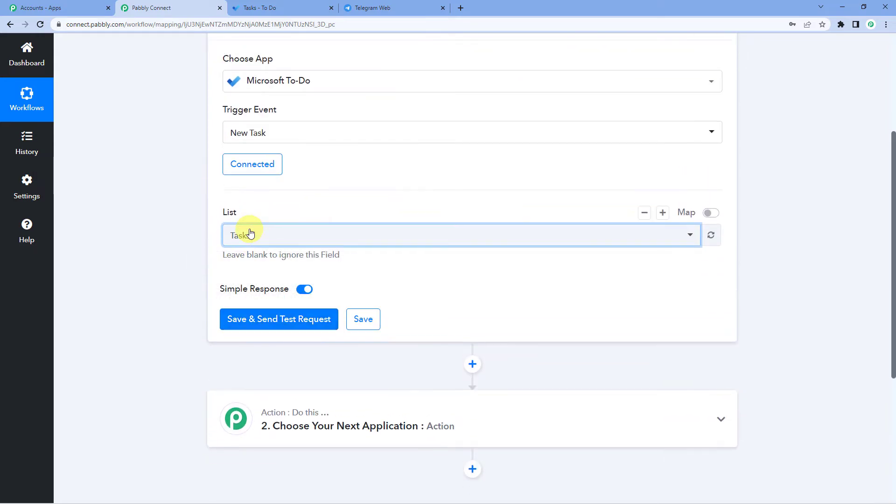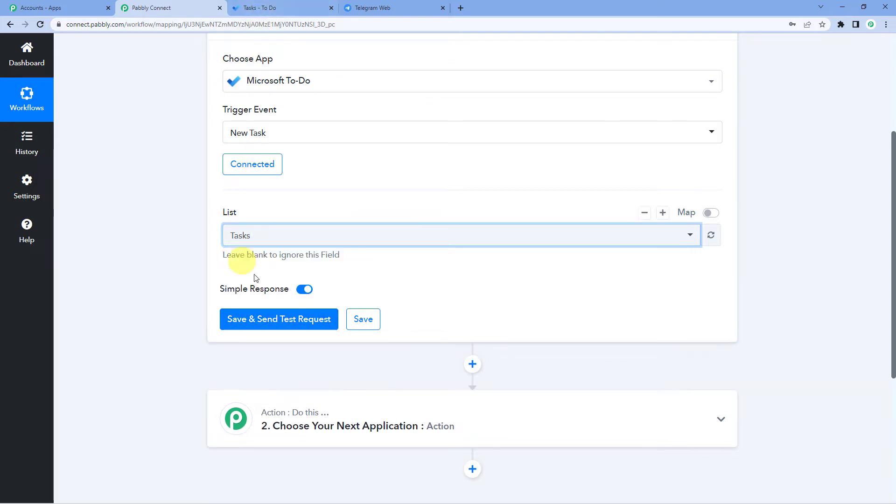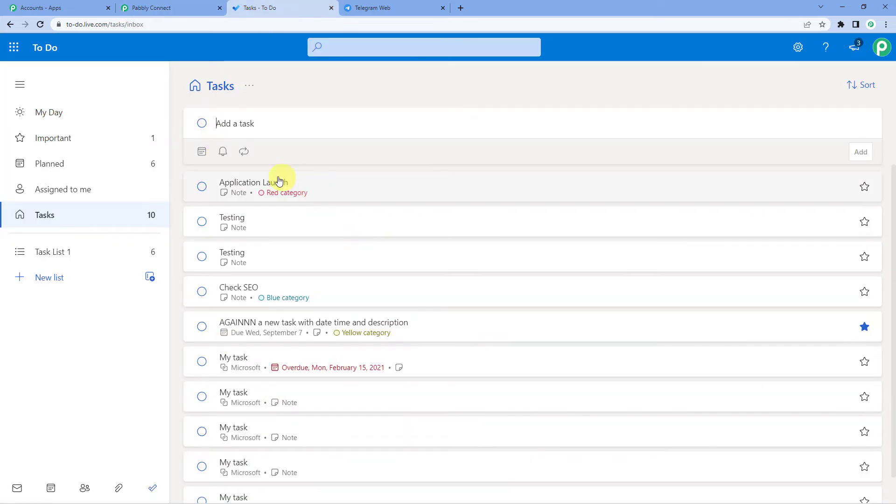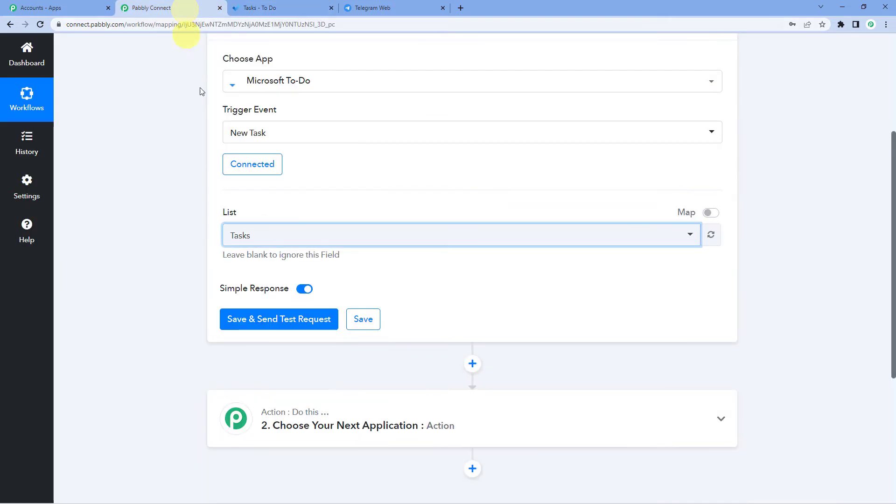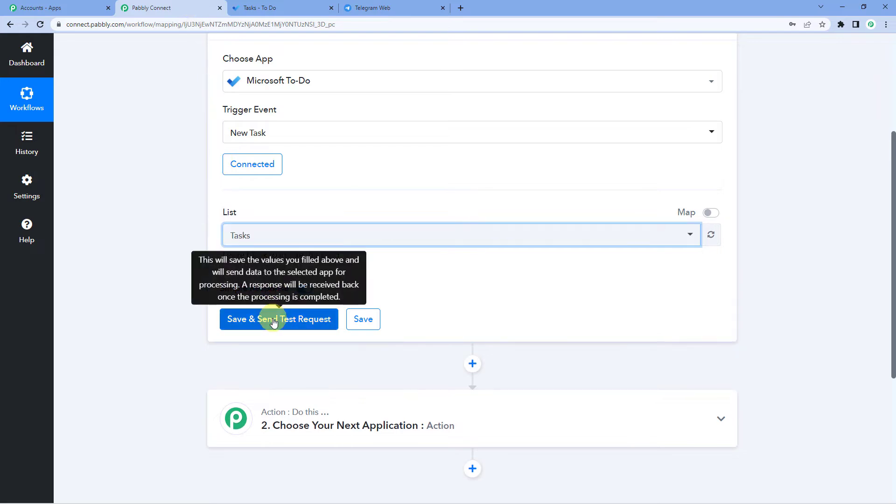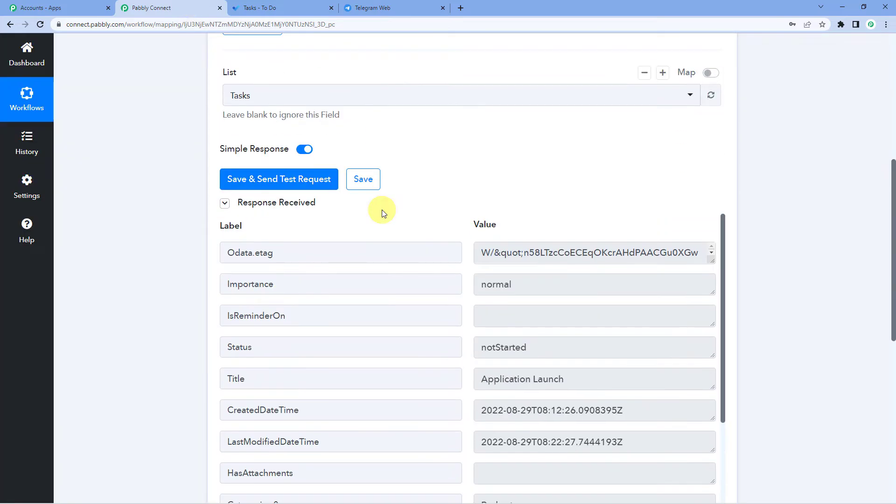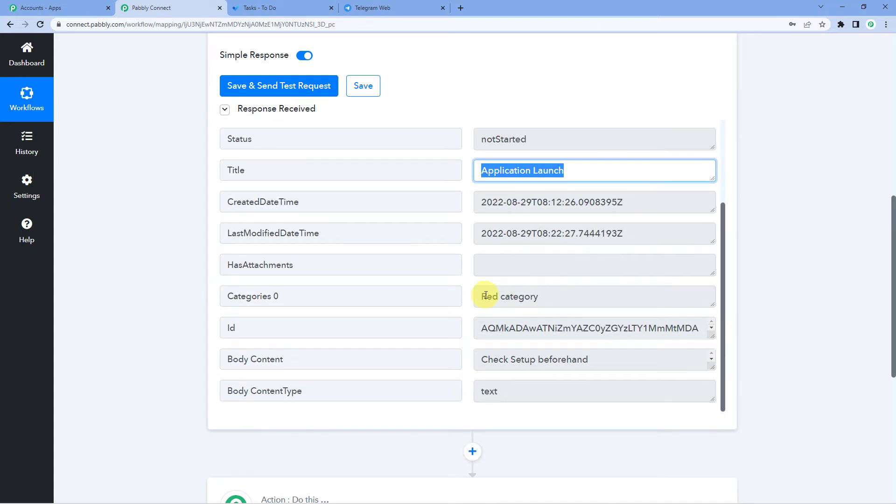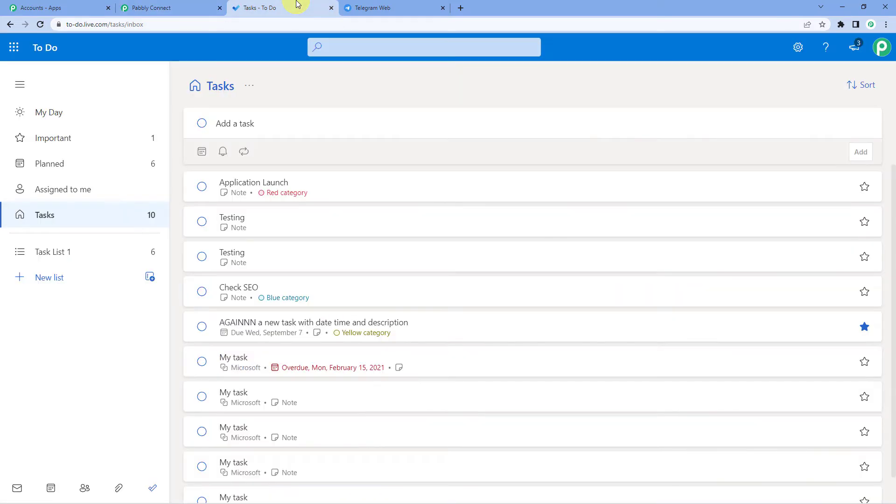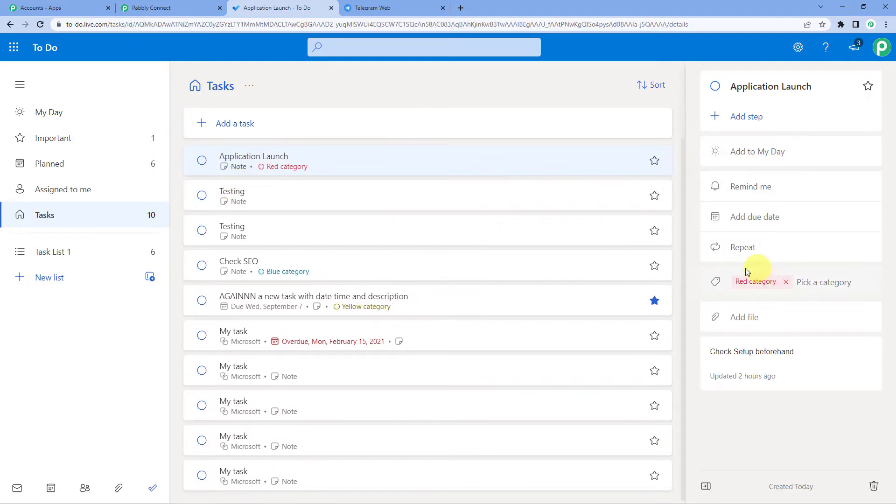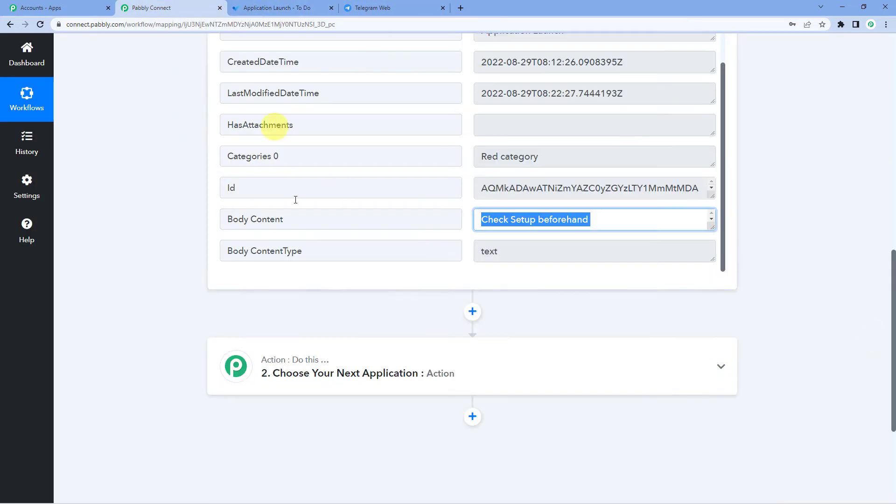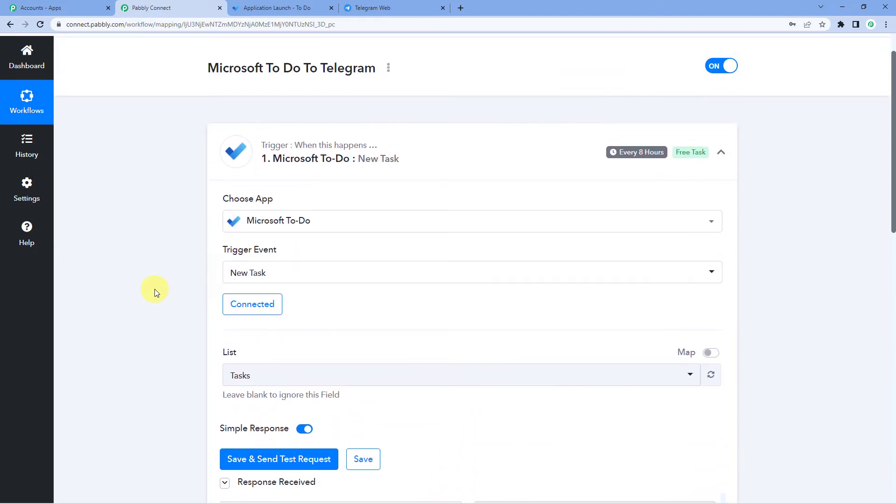Now what we will do is we will click on save and send test request. And what will happen is the most recent or the most latest task that was created in Microsoft To Do will be captured. This is my list and you will see this is the most latest task application launch. Let us save and send test request. Yes, we have received the response and the title is application launch category red. This means we have successfully connected Microsoft To Do with Pabbly.